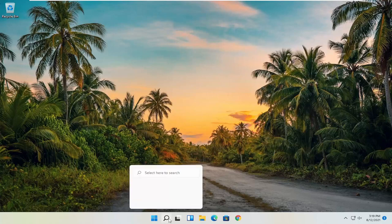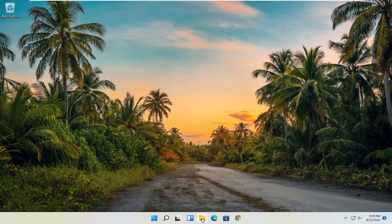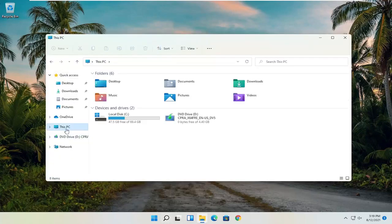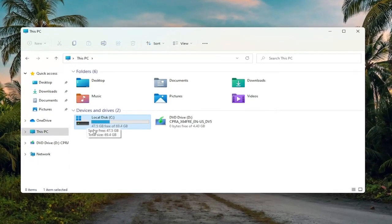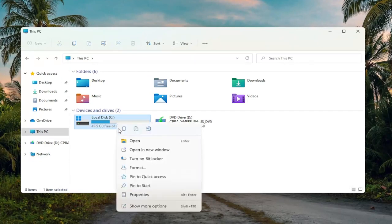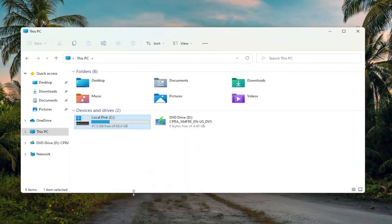First thing I recommend doing would be to open up File Explorer. If you have the taskbar shortcut, you can just open it up, or you can search for it. You want to select This PC on the left side, then right click on the drive you're having a problem with, which in most cases should be the C drive or the local disk where Windows is installed. Go ahead and right click on it and select Properties.